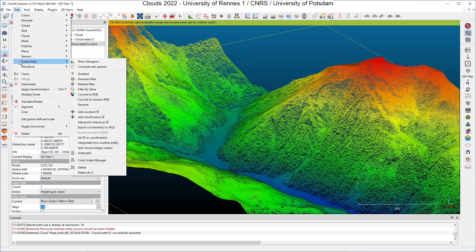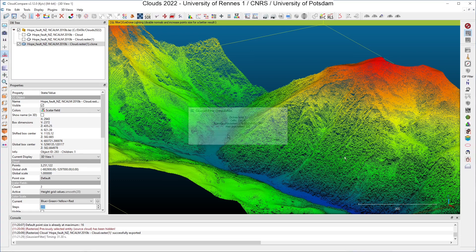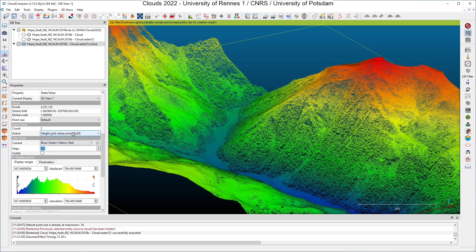I click on Edit, Scalar Fields, Gaussian Filter. The parameter you have to fill is the size of the spherical neighborhood which will be used by CloudCompare to apply the Gaussian filtering — this is the radius of the spherical neighborhood. I will put 20 meters here and click OK. Computation is complete and we have a new scalar field which is the height grid values smoothed by a Gaussian filter.